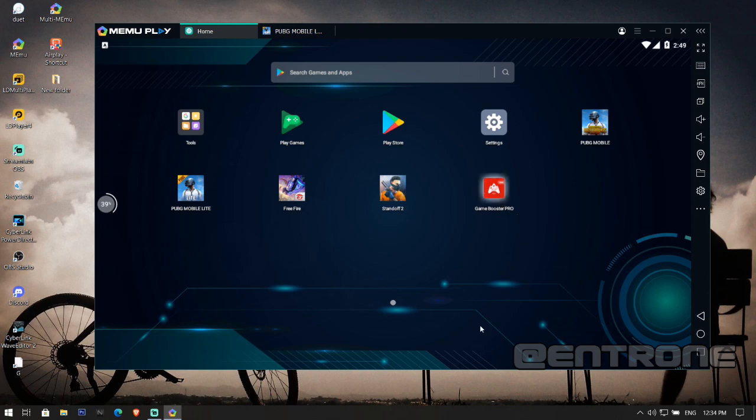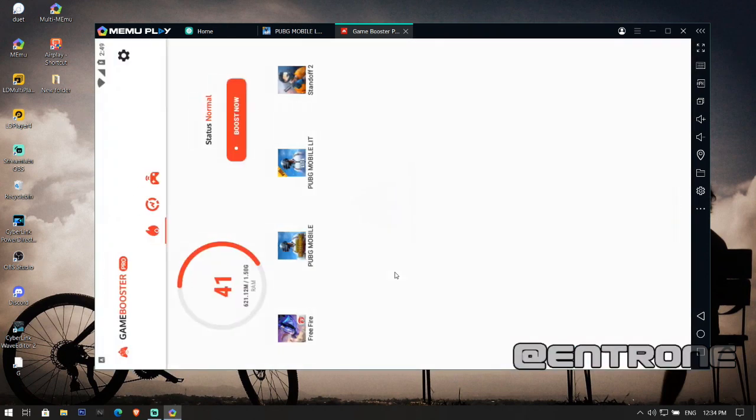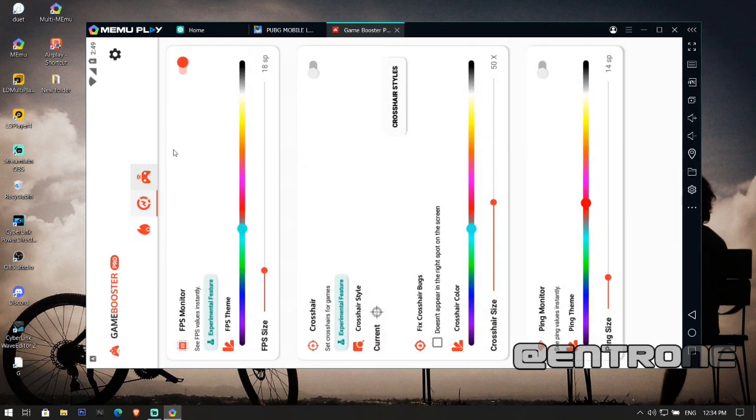After installing Game Booster Pro, open it. You will get the interface like this with three options at the top of the application. Click on the center one and you can see the FPS monitor.